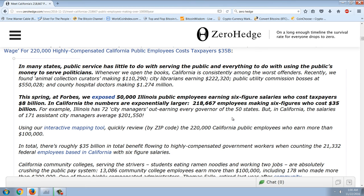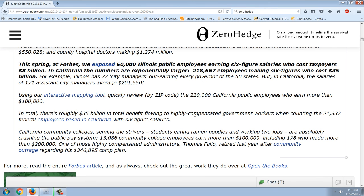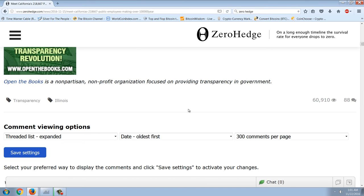The 218,000 employees making six-figure salaries cost $35 billion. Illinois has 72 city managers out-earning every governor of the 50 states, but in California the salaries of assistant city managers average $201,000. Using their interactive mapping tool, they review by zip code the 220,000 California public employees who earn more than $100,000, with roughly $35 billion in total benefits flowing. You can see the problem here.